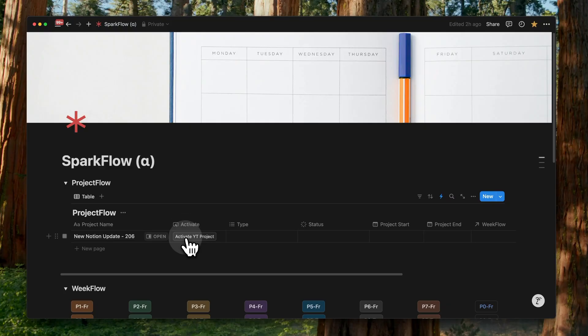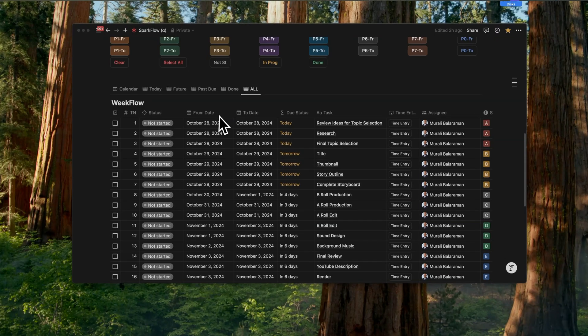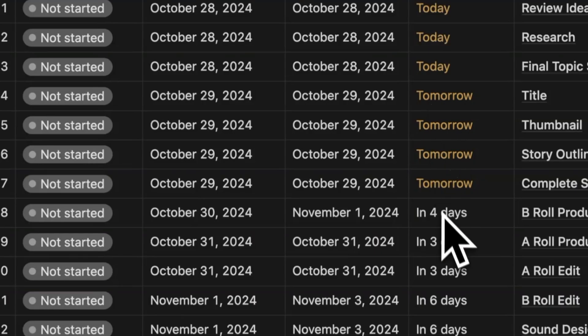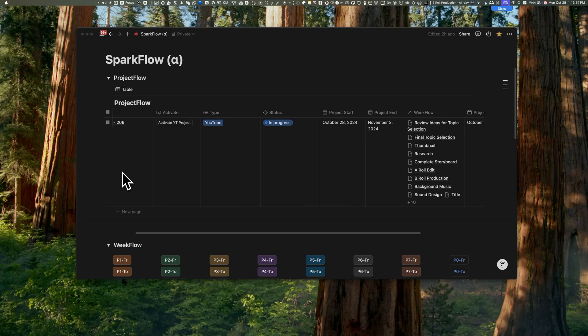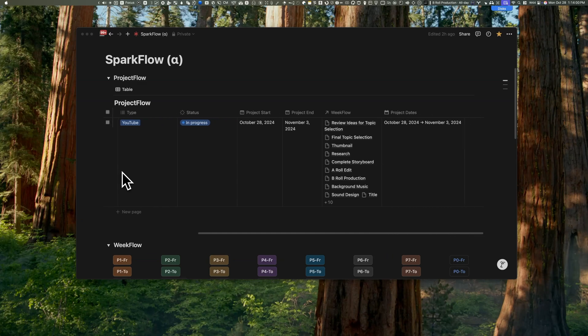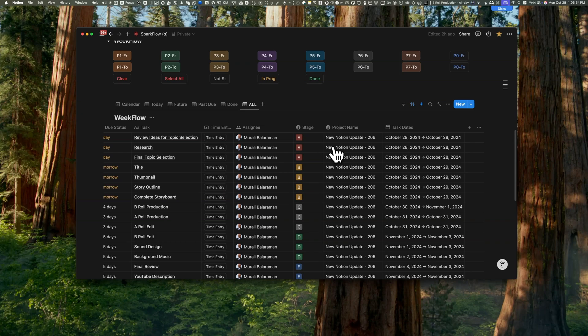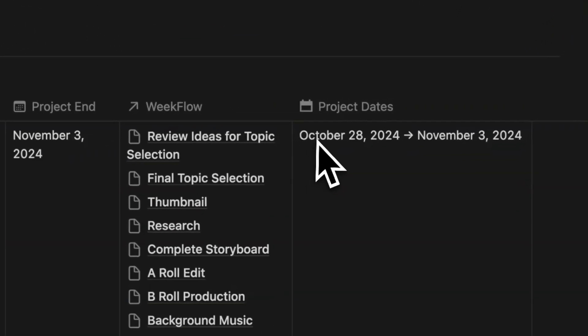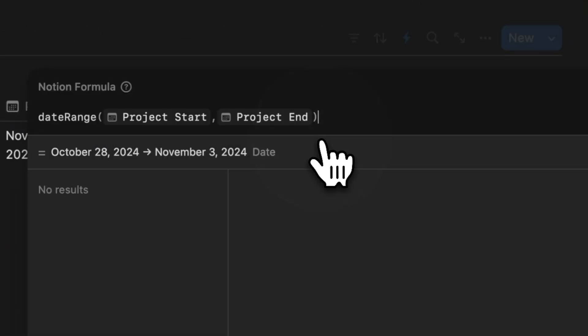The activate button also updates the project status to in progress. Importantly, the from date and the to date aren't restricted to today's date, a flexibility that wasn't available before. This automation completes the remaining details for both the project as well as for the associated tasks. There's this project dates property, which merges the from and the to dates into a single field using the range formula.